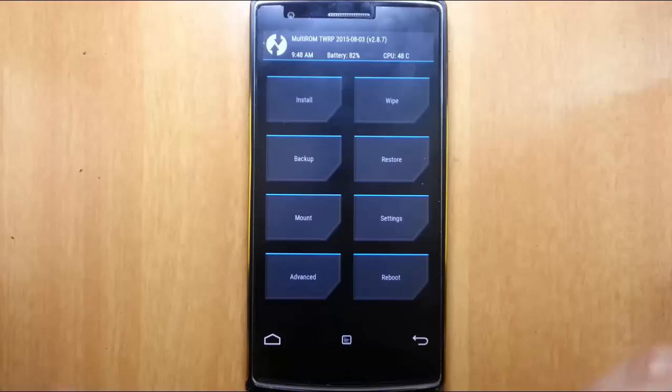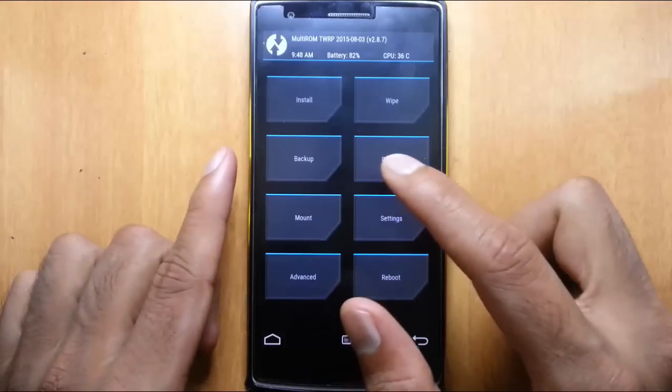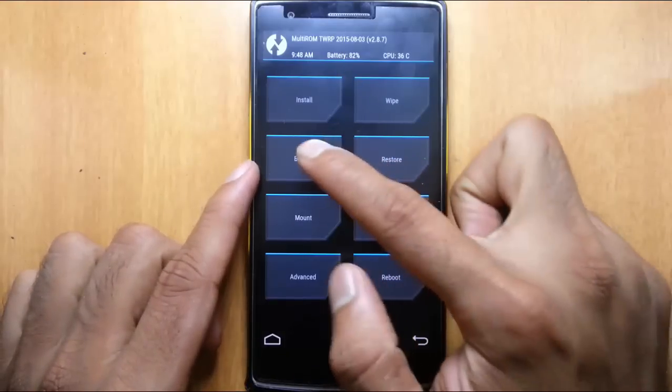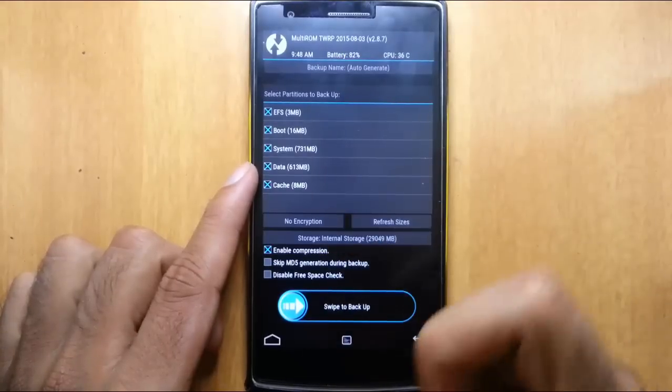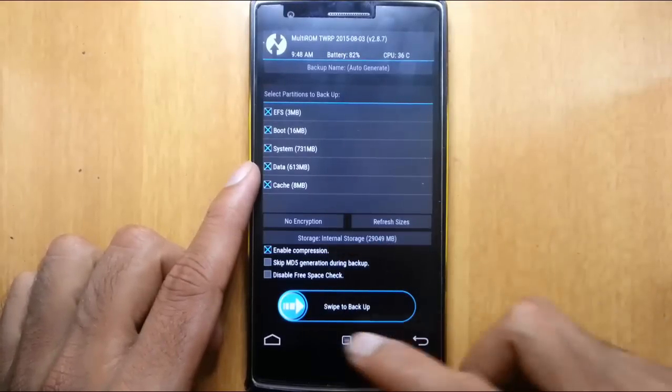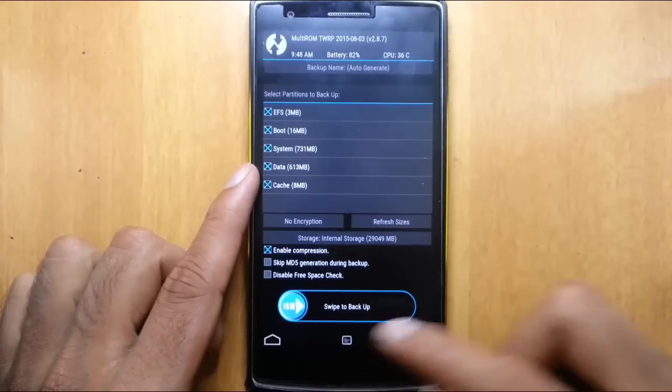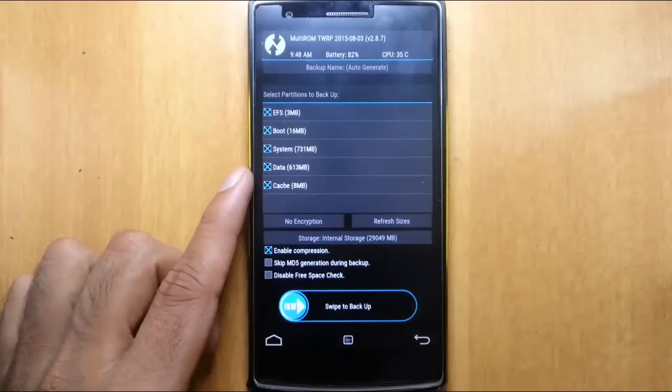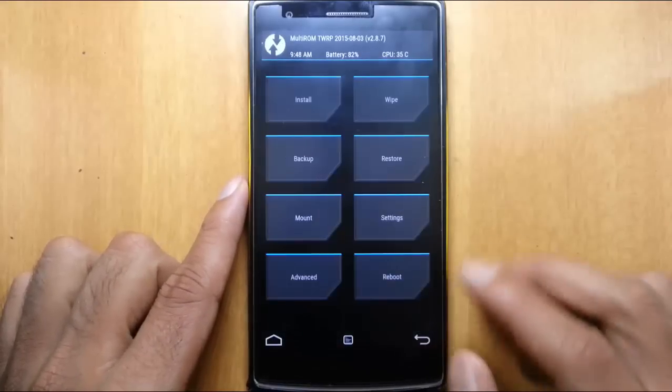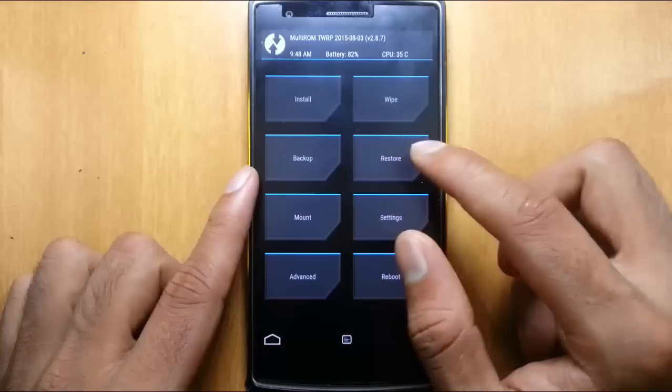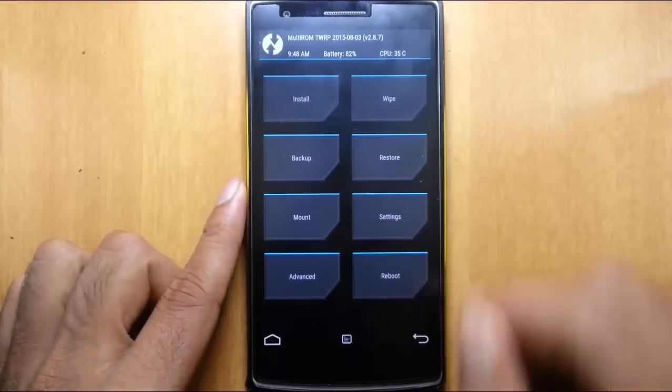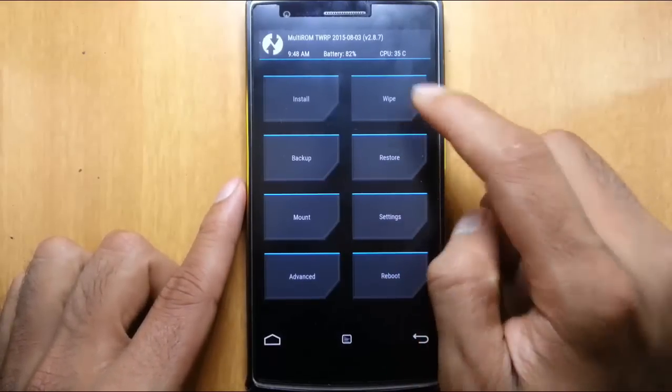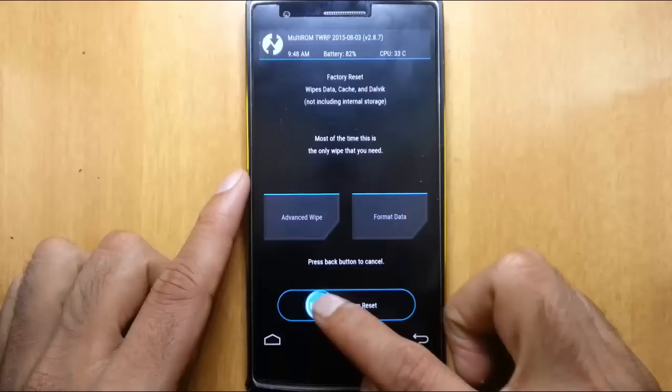So here it's loaded into the TWRP recovery. First of all it's better to take an Android backup of your current ROM, so if something goes wrong you can always restore it later. You better take an Android backup. Here is the restore option if you want to go back. After that click on wipe and then swipe to do a factory reset.